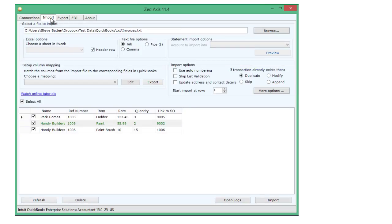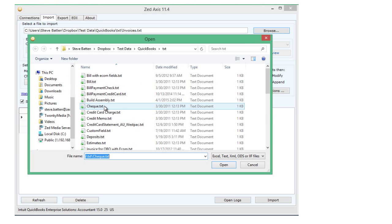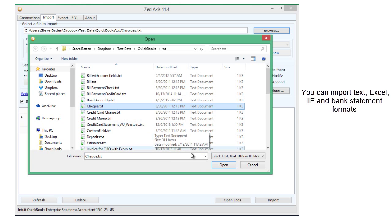Next, clicking on the Import tab, I'm going to browse to the file that contains the checks that I wish to import. In this case, they're held in a text file.